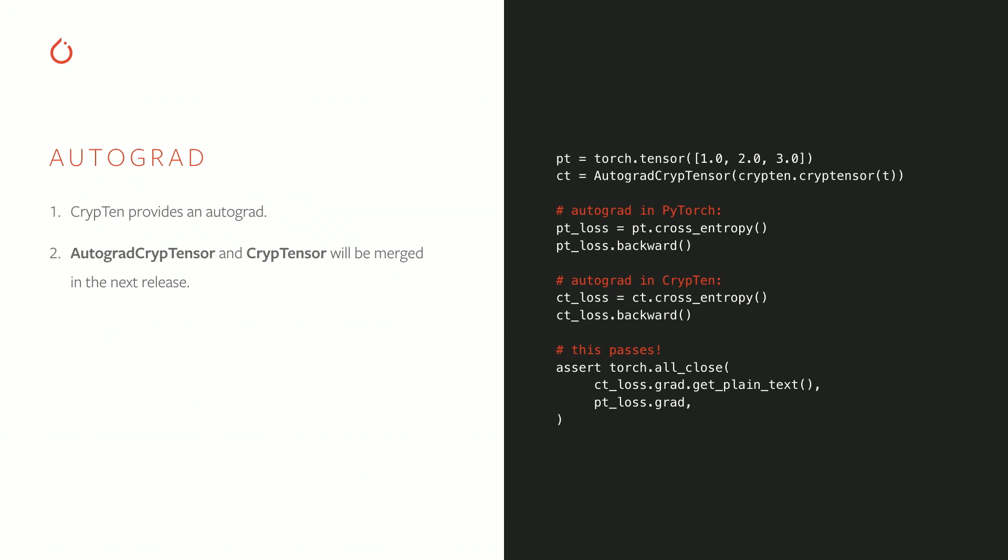Apart from that, the autograd in CrypTen works just as you would expect. You call the backward function on a cryptensor, and it performs the backpropagation. Gradients get stored in the grad field of the tensor, just like in PyTorch. The only difference is that these gradients are encrypted too.